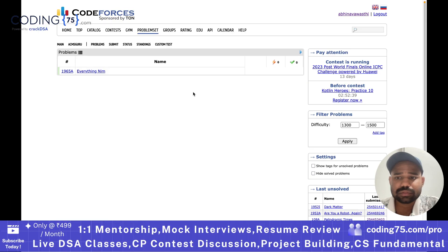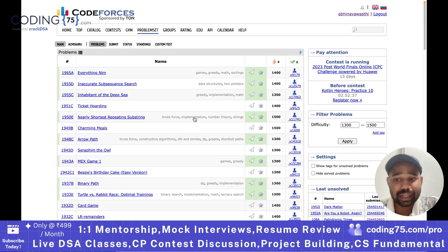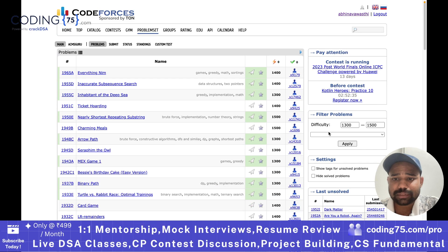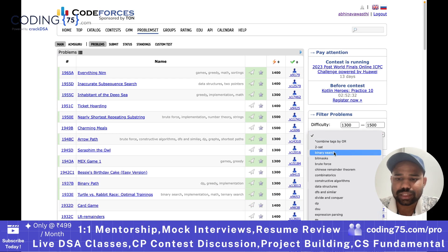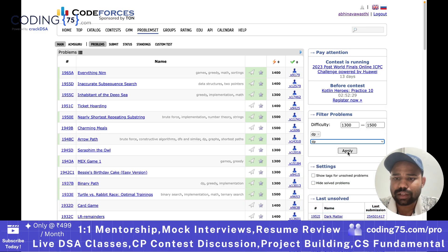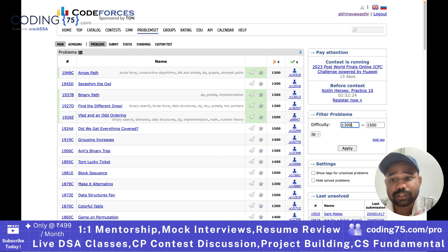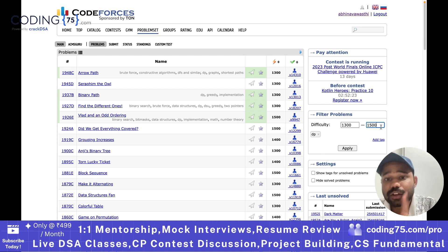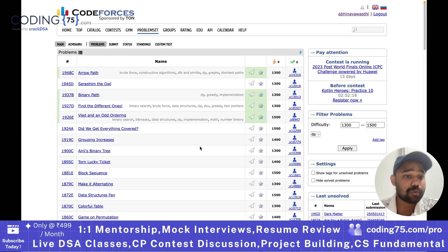So you can get access to the tags. If you want, you can add a tag — let's say I want to solve problems of dynamic programming. I will just add the tag DP and apply. So when I apply this, all the problems rated 1300 to 1500 which are of DP will be shown to you. This is how you can solve problems.